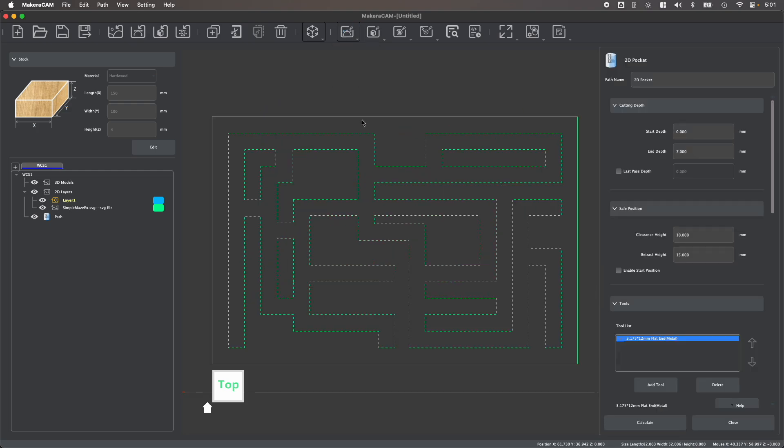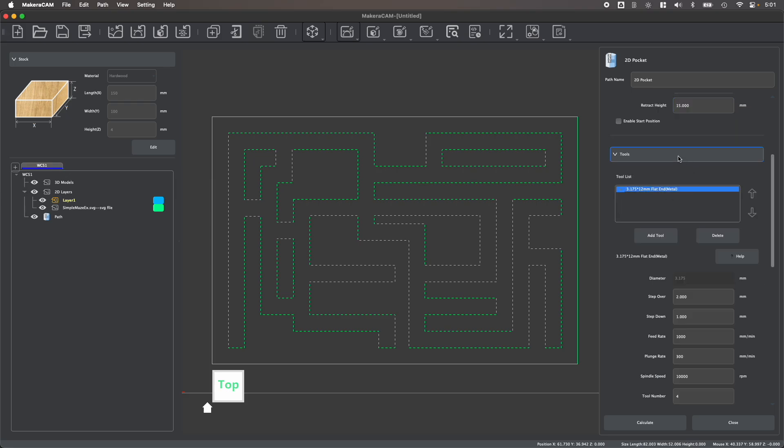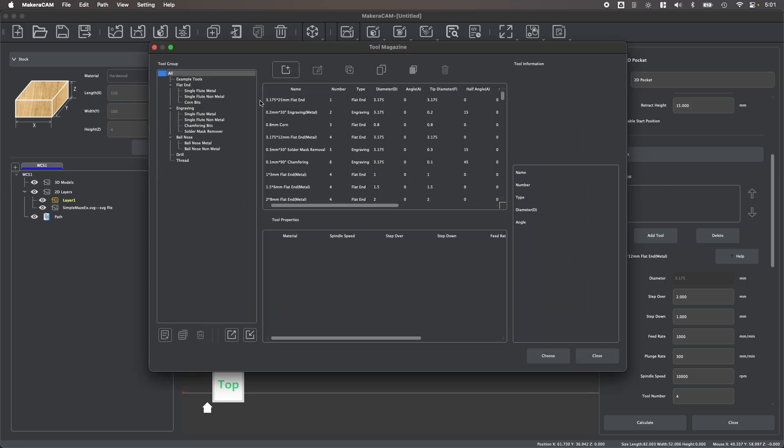Once you choose the right type of operation for your design, a side panel will appear with options specific to the type of toolpath you're creating. We typically start by setting our depths and clearance heights before choosing our tool, and for the pocket toolpath, you can see that I can actually select more than one tool for this operation.